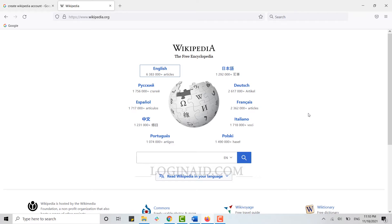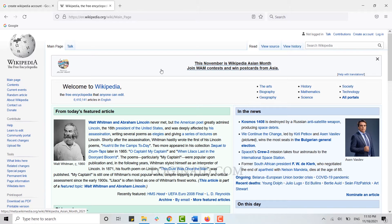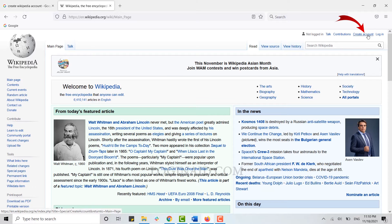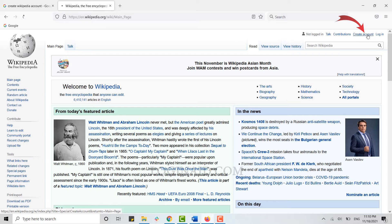From here, you need to choose your language. I'm going to click on English. On the top right corner, you can see the option to create account. Just click on Create Account.